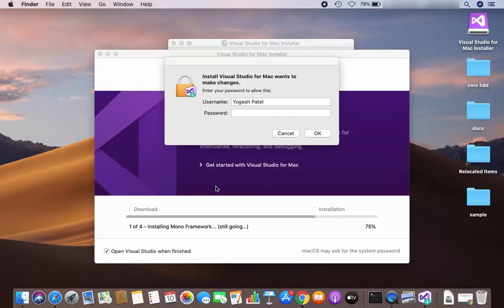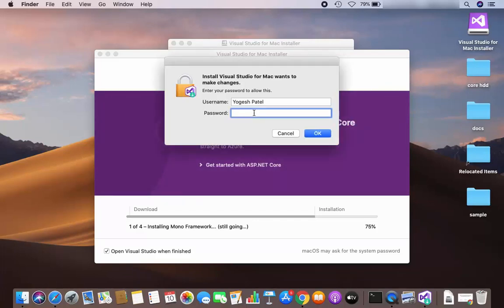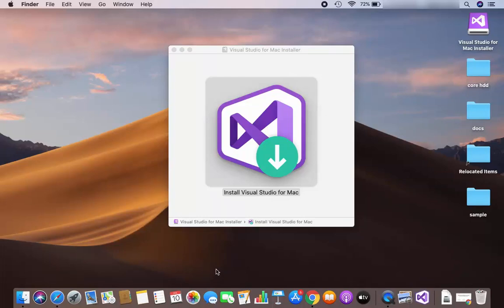The downloading of all packages is complete, and before installing, Visual Studio is asking me to provide my Mac's password. I'll provide the password and click OK, which is going to start the installation process. After installation is finished, the Visual Studio IDE will start automatically on your Mac.